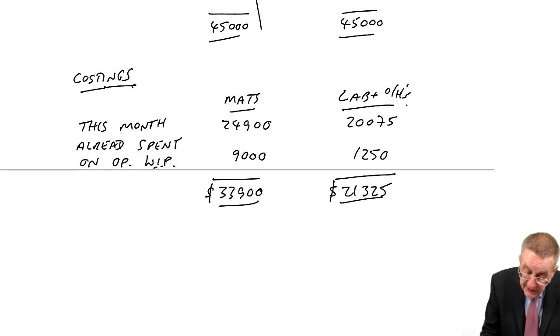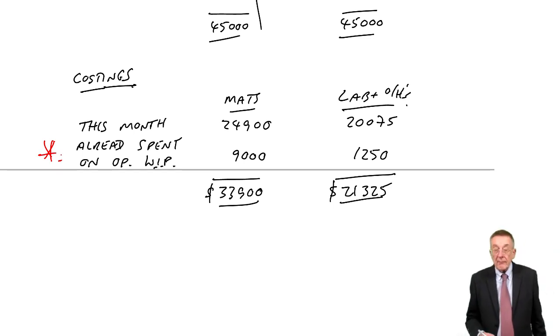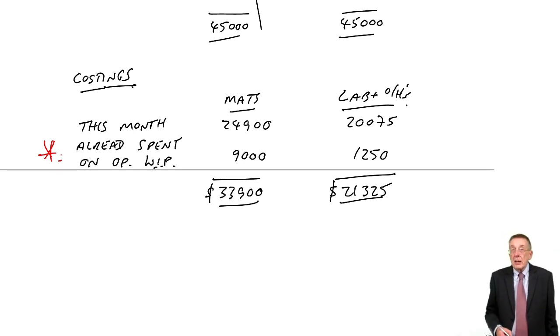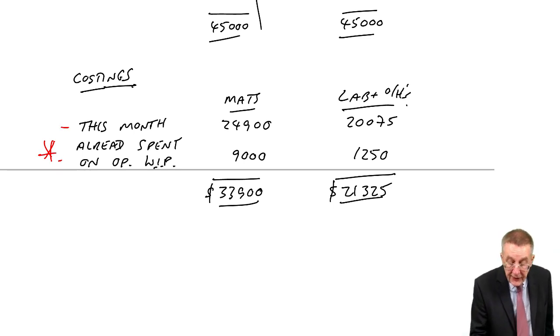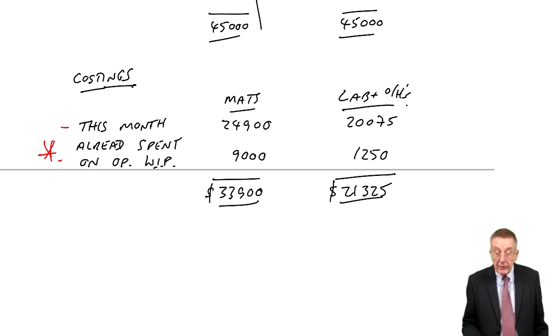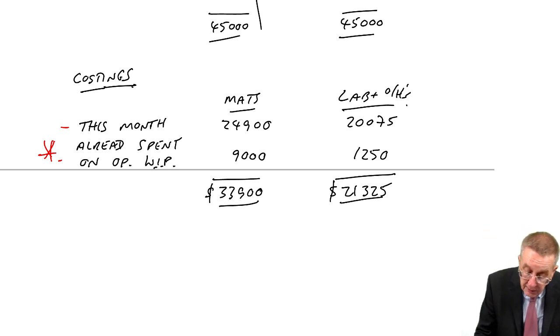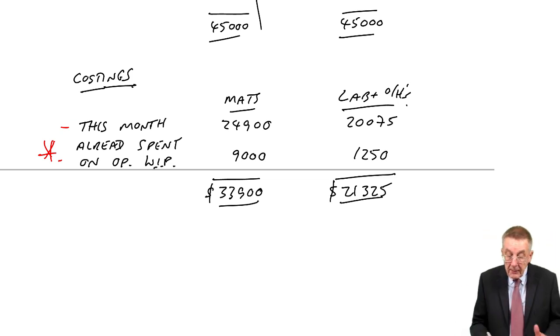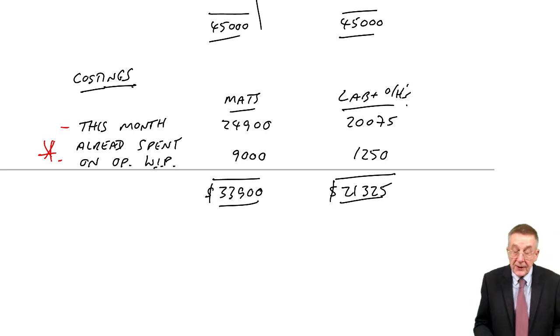Now, it's that that's the big difference. FIFO, we only take this month's money. Weighted average, we take this month, plus the amount already spent on the work-in-progress.